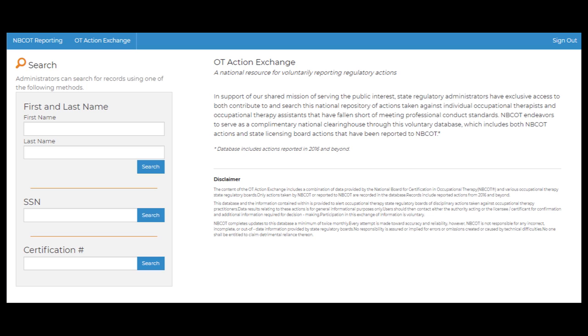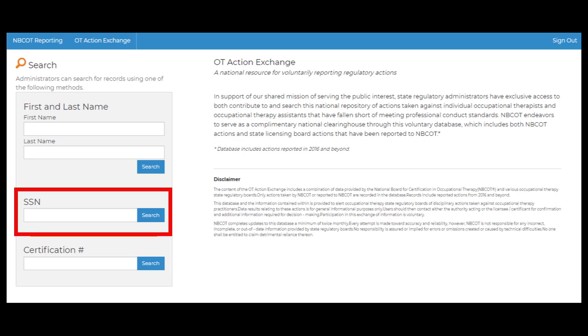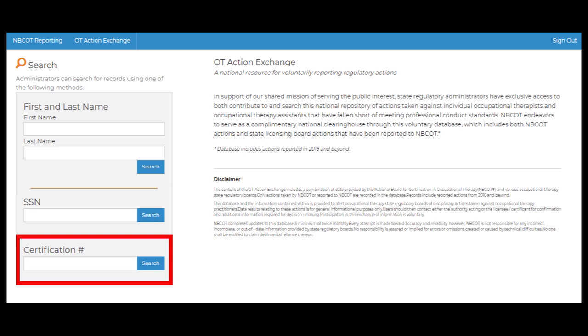State Regulatory Board Administrators can search for records using one of the following methods: First and Last Name, Social Security Number, or NBCOT Certification Number.